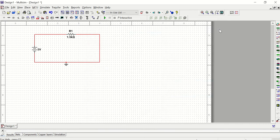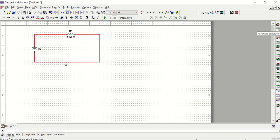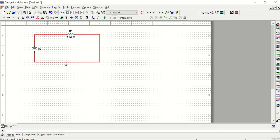The other thing you'll notice in Multisim is on the far right, there's another set of menus. These are some measurement tools that you can use. For example, there's a multimeter, function generator, watt meter, oscilloscope, and so on. If you take your mouse and hover over each component, there'll be a label there that shows you what that component is so that you can figure out what you're looking for.